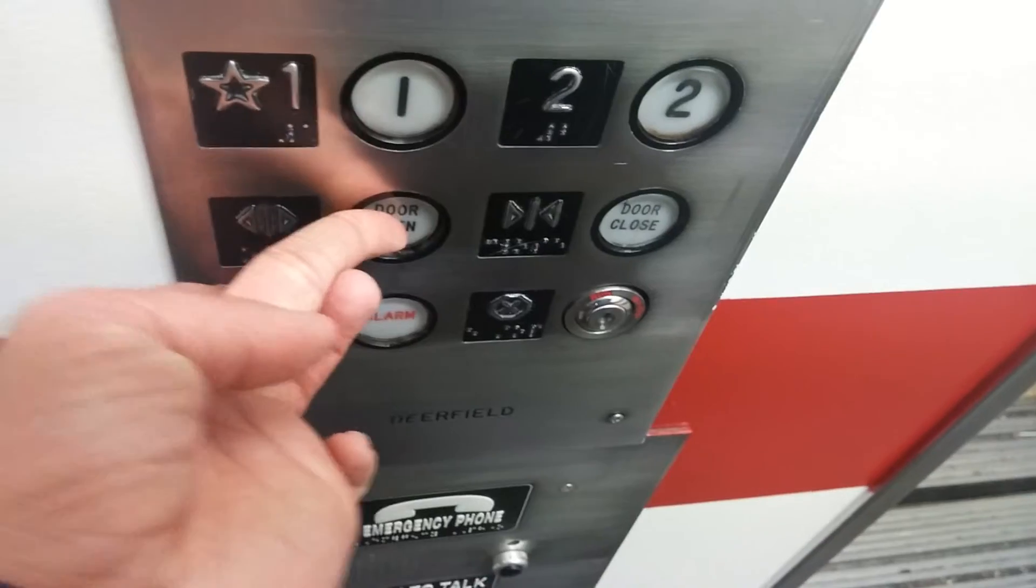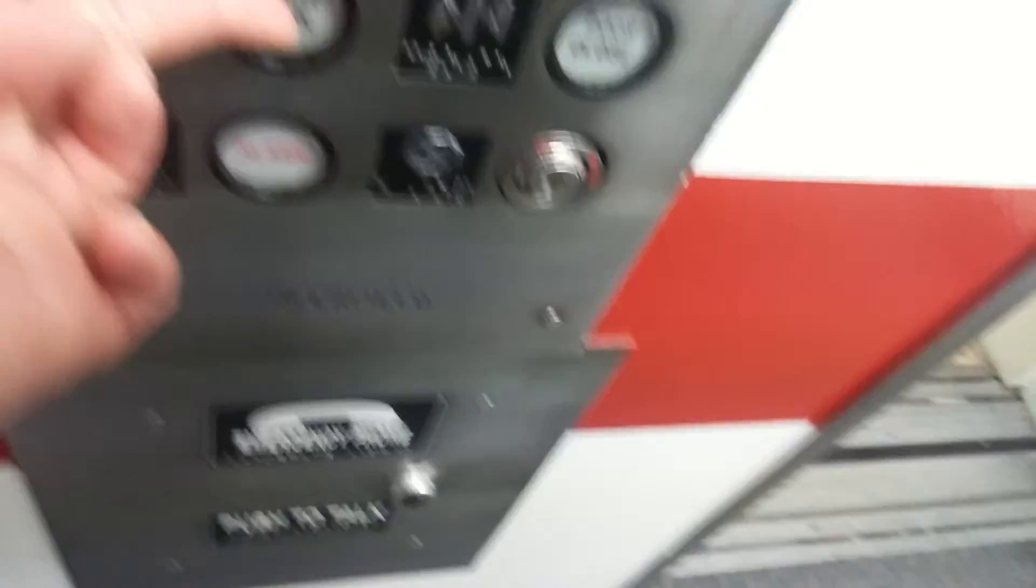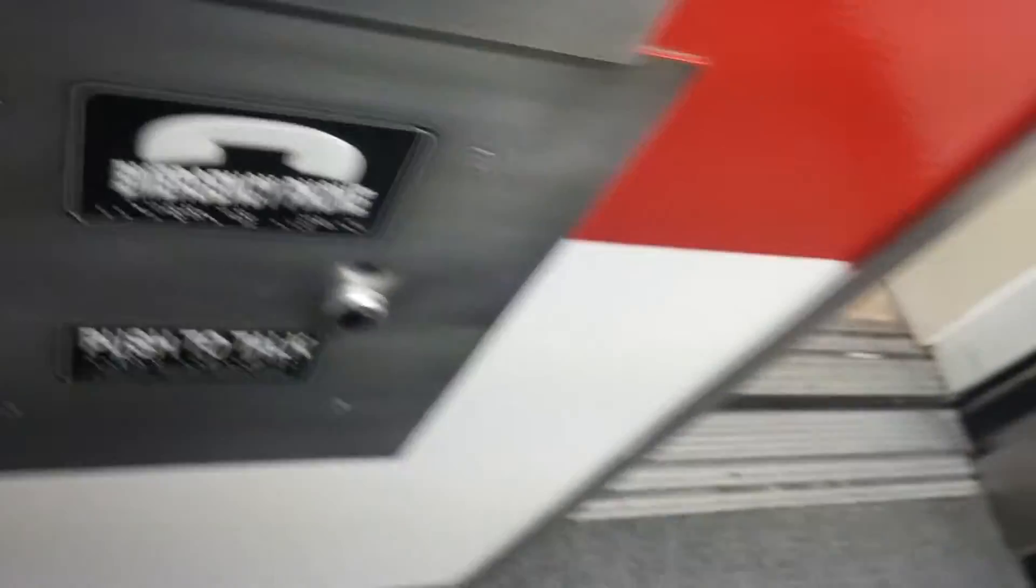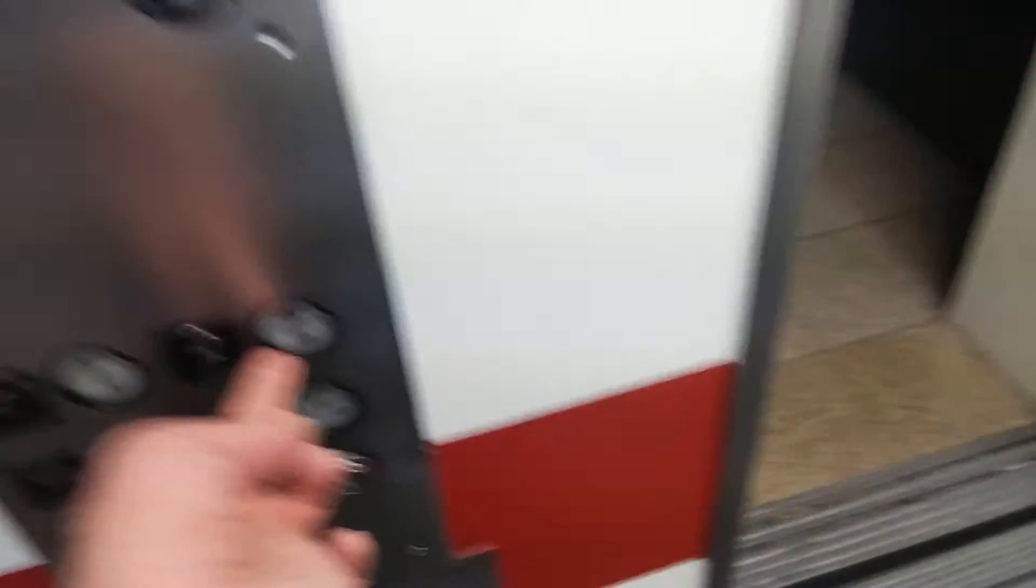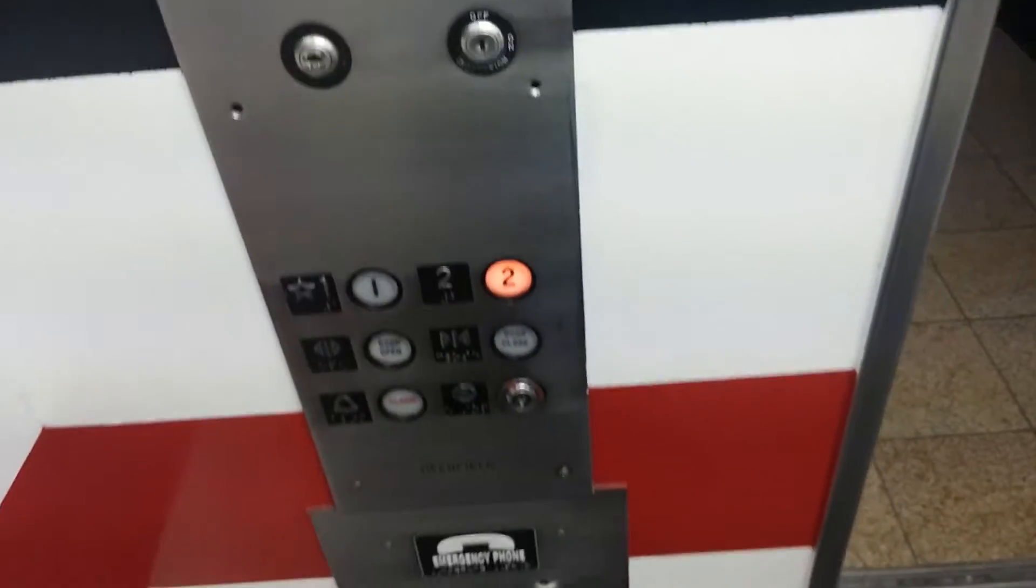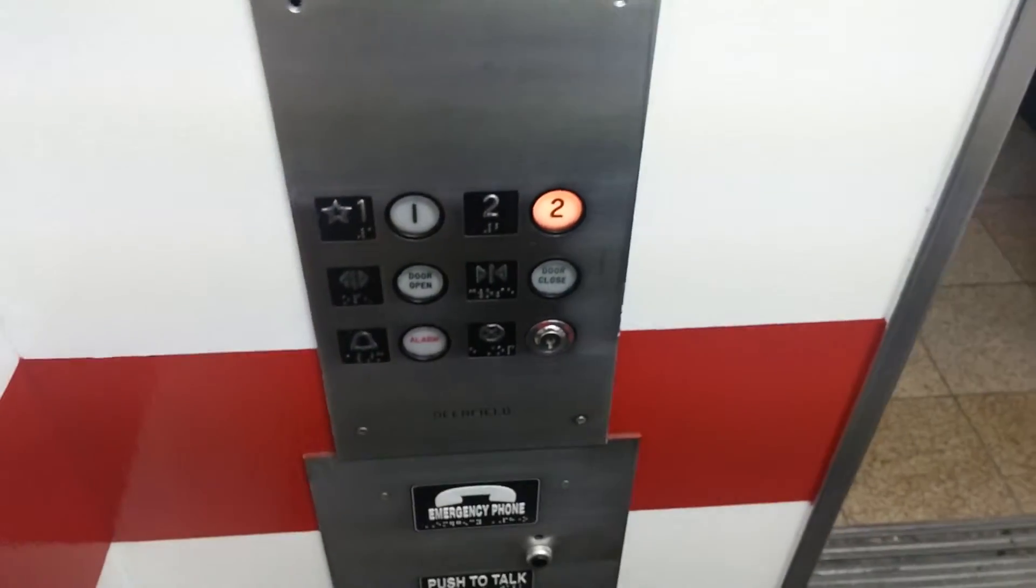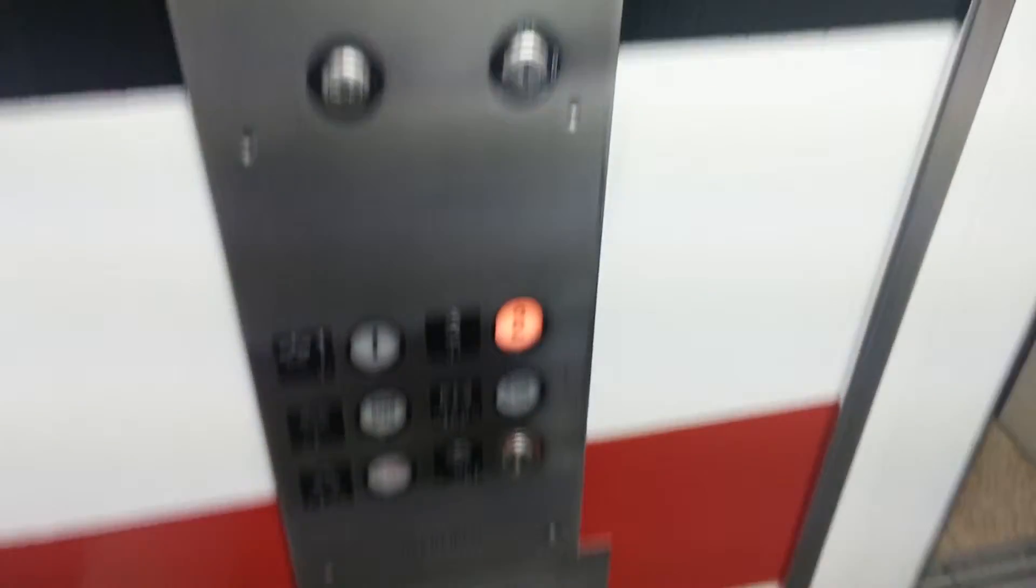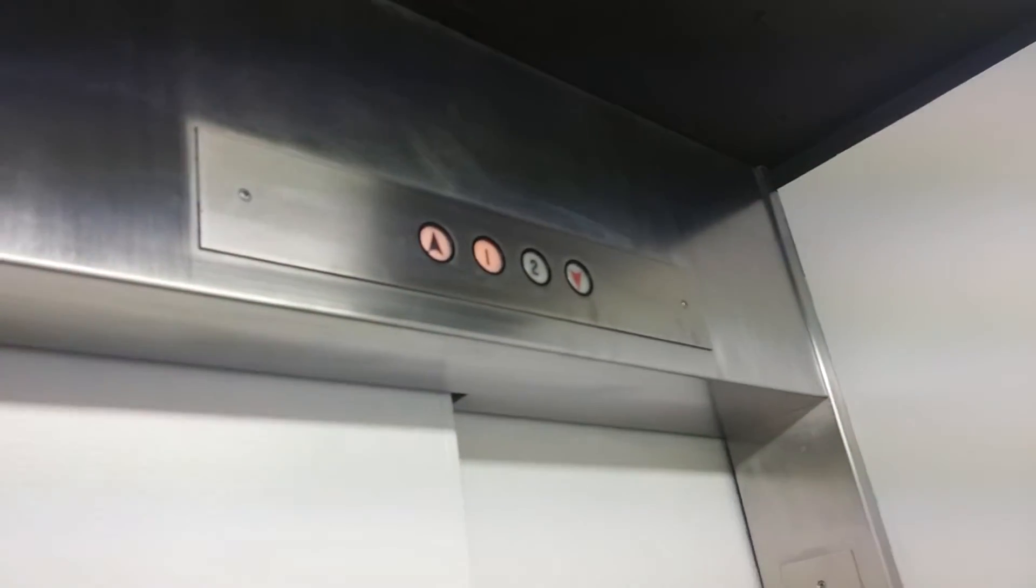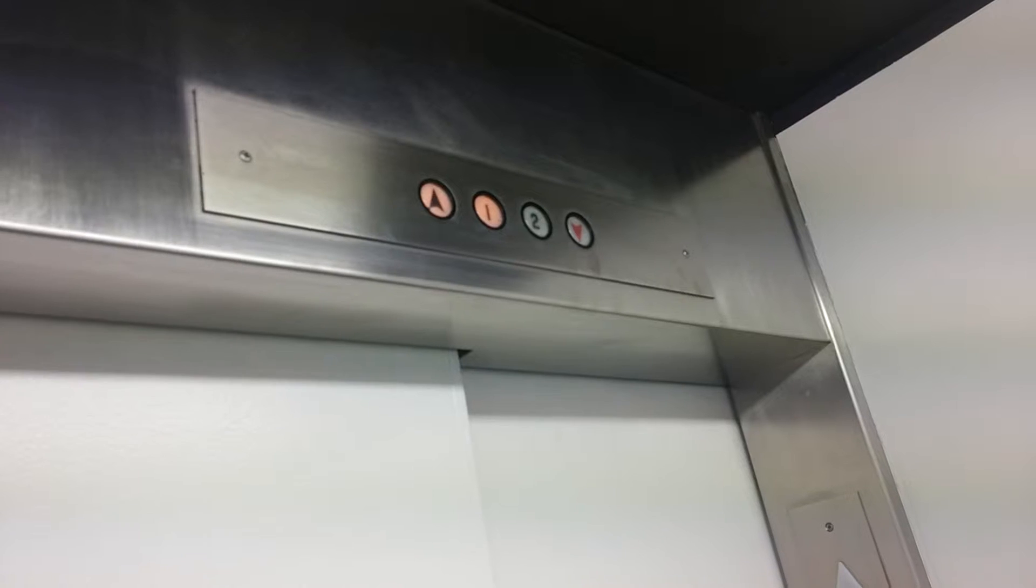Got your buttons, door open, door closed, alarm, emergency switch, and your phone. Let's go up to two. Got your indicator.